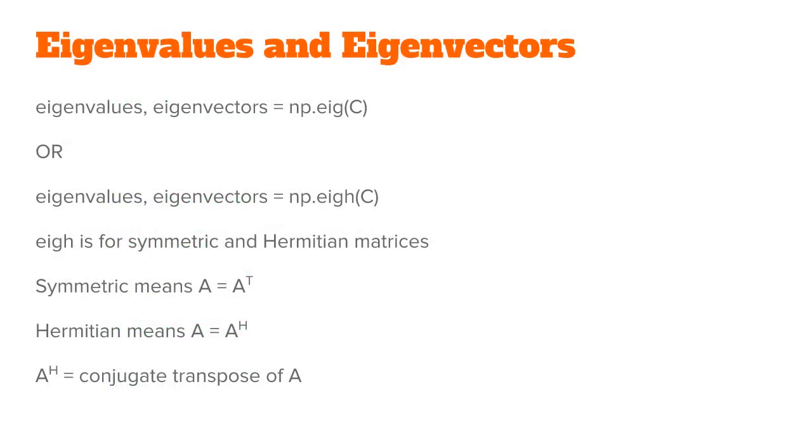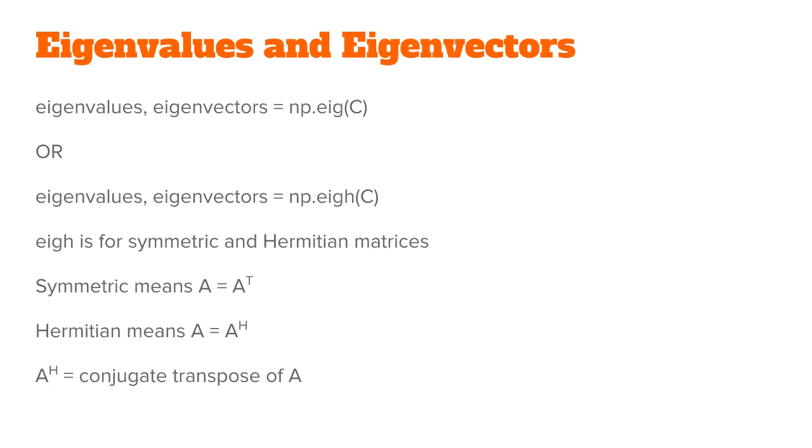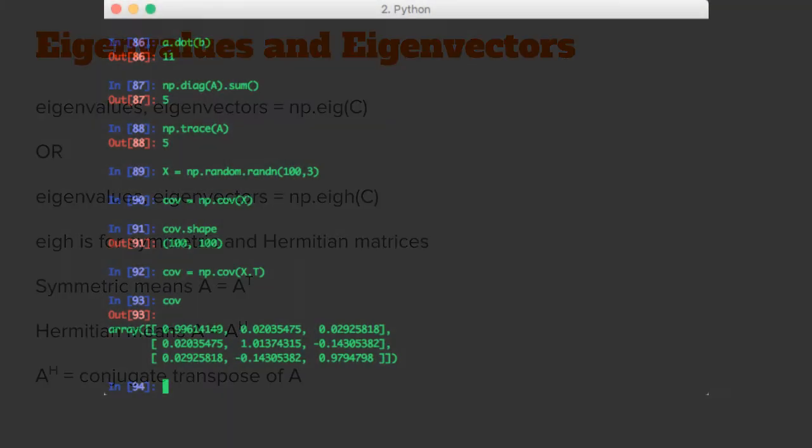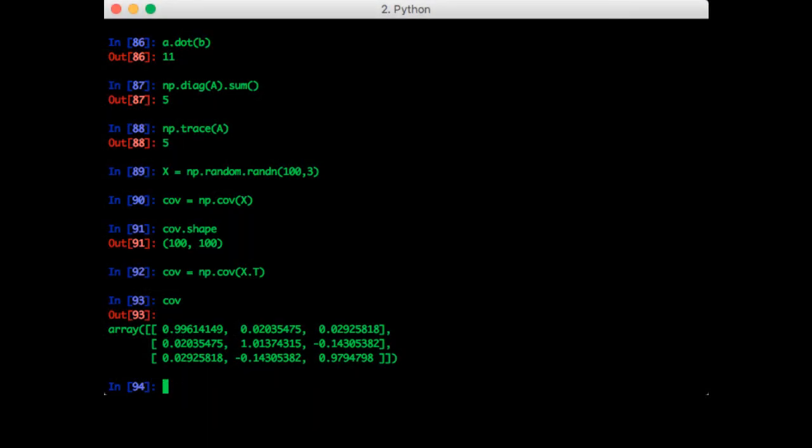Now there are two functions you can use to calculate the eigenvalues and eigenvectors: eig and eigh. eigh is for symmetric and Hermitian matrices only. If you've never studied linear algebra with complex numbers, don't worry about what a Hermitian matrix is. A symmetric matrix is a matrix that is equal to the transpose of itself, and a Hermitian matrix is equal to the conjugate transpose of itself. We know that the covariance is a symmetric matrix, so we can use eigh.